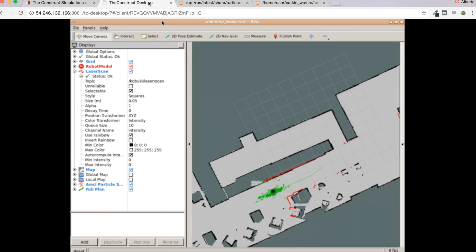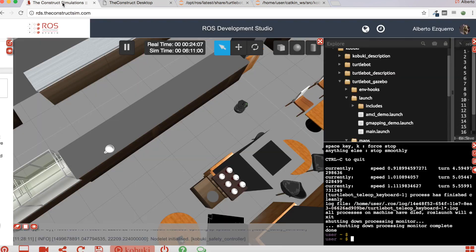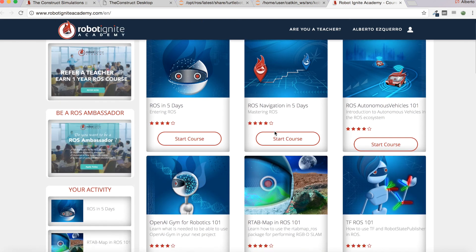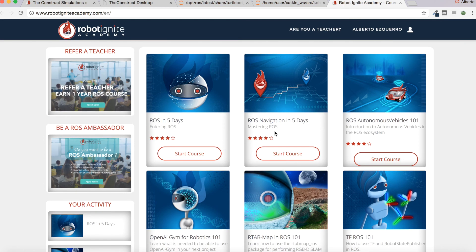Now you can send goals to wherever place you want in the environment of your map and play a little bit with this. That's all for this video tutorial — as you can see, it is very easy in RDS to perform navigation in any world. Before ending, let me mention that in the Robot Ignite Academy you have a ROS Navigation in Five Days course, which is very complete and will teach you in lots of detail how to perform navigation step by step, how to configure the different nodes, etc. I hope I have helped you — see you soon.